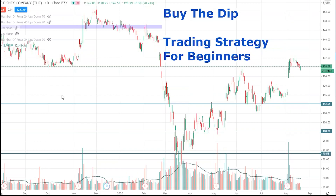In today's video we're going to be talking about the buy the dip trading strategy. This is a momentum strategy that continues the upside trend in any market. The idea is to buy into a slight pullback of a longer-term bullish trend — getting long an asset at a dip as it pulls back. We look for really strong assets, make sure the trend is to the upside, and then look to buy these dips.